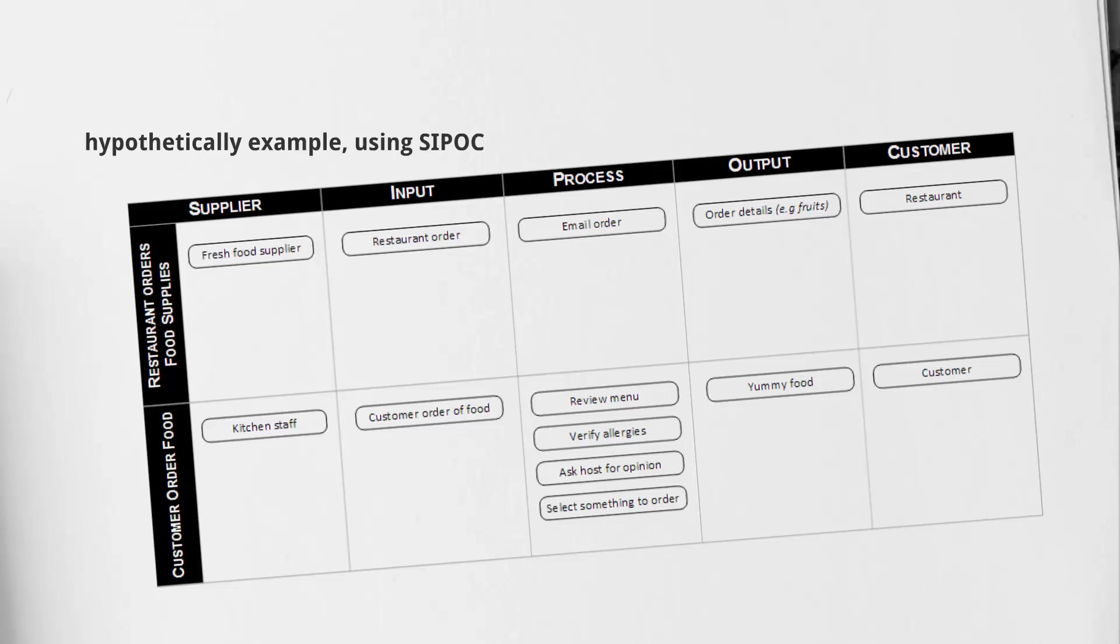Typically you want to build your SIPOC or your COPIS where you have it broken out into a similar matrix such as this. You can see in the far left we start off with Supplier, followed by Input, Process, Output, and then Customer on the far right. We also labeled the swim lanes here for training purposes. You wouldn't regularly label the swim lanes.